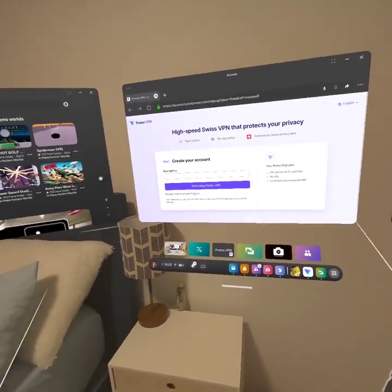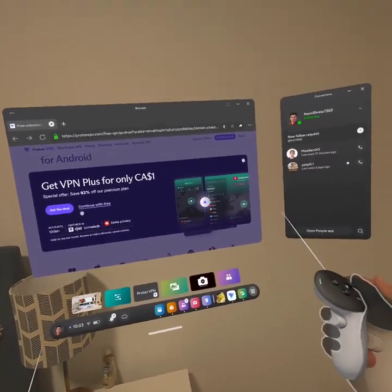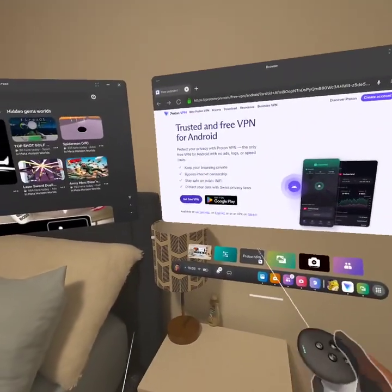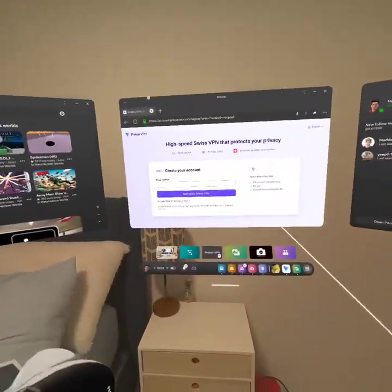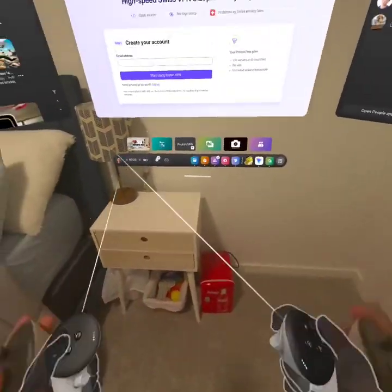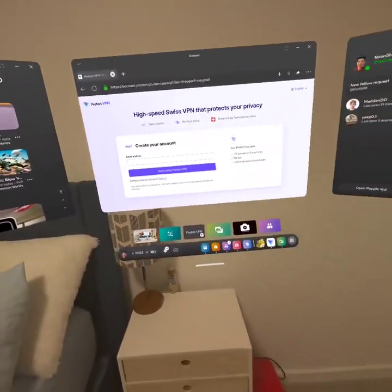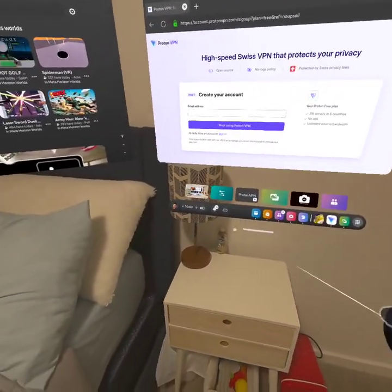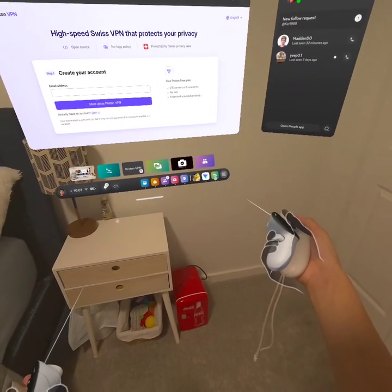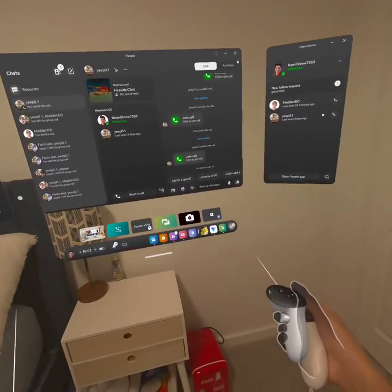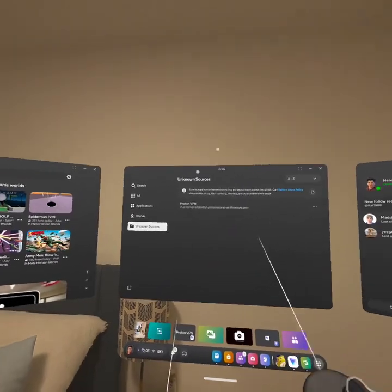Okay, so enter your info to make an account. When you enter your email address, look for a Download button — it should say 'Download Now' somewhere. Press Download Now. At the top right it should be downloading. Once you're done downloading, go to Library, then go to Unknown Sources, and then go to Proton VPN.